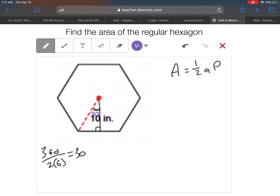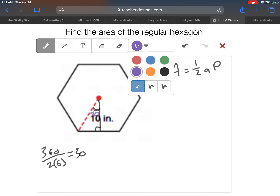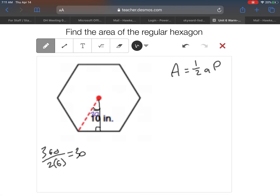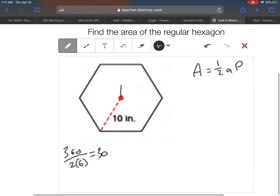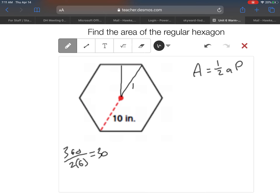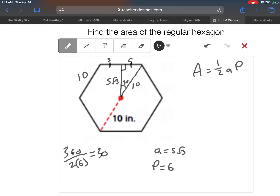That is a 30-degree angle, making a 30-60-90 triangle. The hypotenuse is 10, so the short leg is 5 and the long leg is 5 root 3. Our apothem is 5 root 3. Since the short leg is 5, the whole side is 5 plus 5, which equals 10. With 6 sides each of length 10, our perimeter is 60.